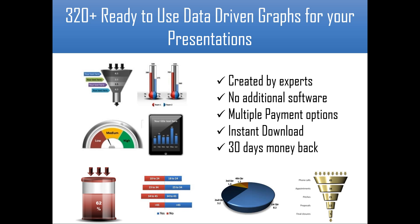There are some very interesting charts like dual thermometer. You have funnel charts, butterfly charts, speedometer charts. All of them look stunning because we have combined the power of PowerPoint and Excel to create the pack.